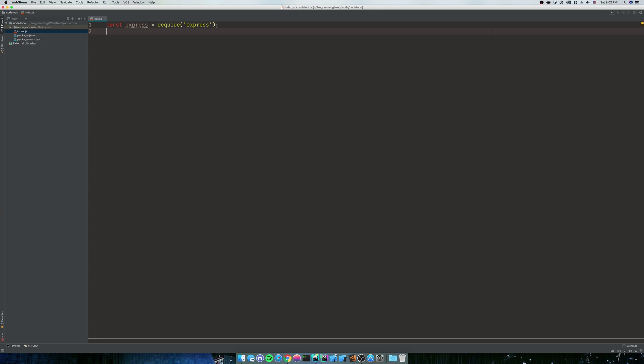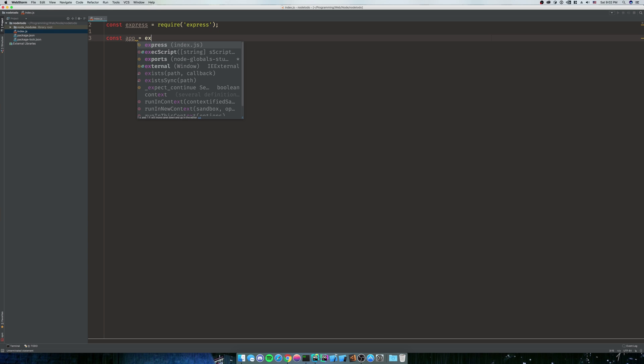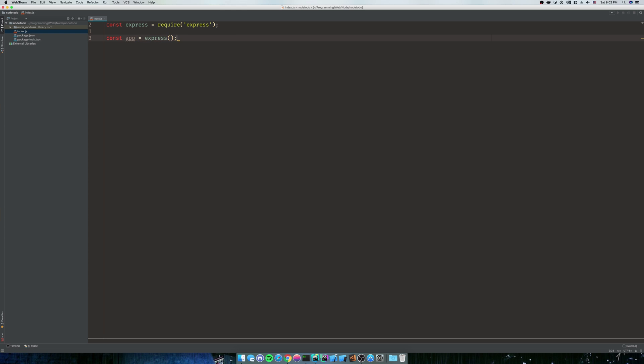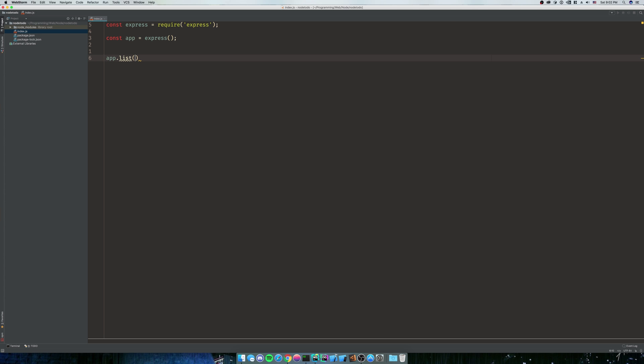So now that we have that, we can do const app is equal to express. And you just invoke it. So that's going to be our application. That's what's going to actually do the rendering and everything. So we are going to do app.listen, and then we're going to say 3000. So what this is going to do is it's going to listen on port 3000. It's going to run on localhost for us. So whenever we direct our browser to localhost 3000, while we're running, it'll just show the app for us.